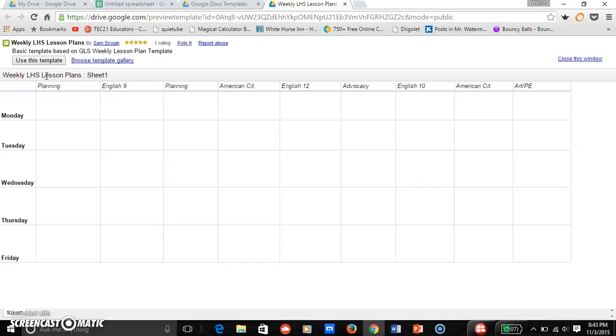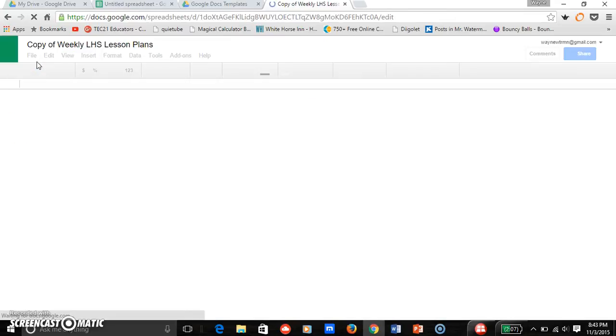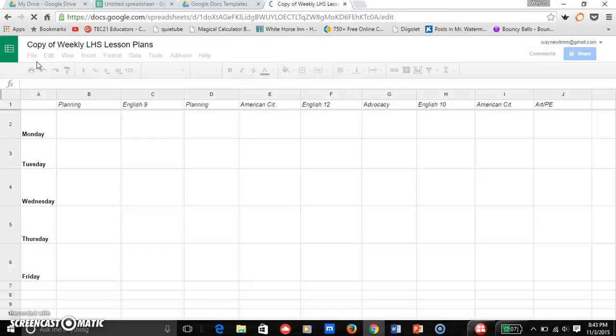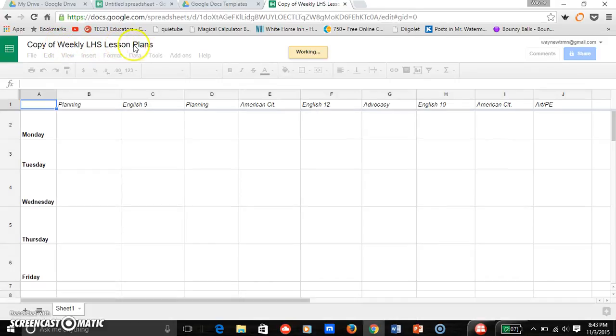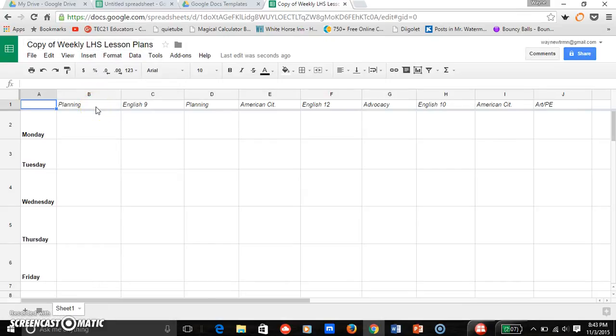But when you find a template that you like, you want to click use this template, which I just did, and it'll say it's your copy of weekly LHS lesson plans. So now it's yours, you can edit it, you can do with it what you want.